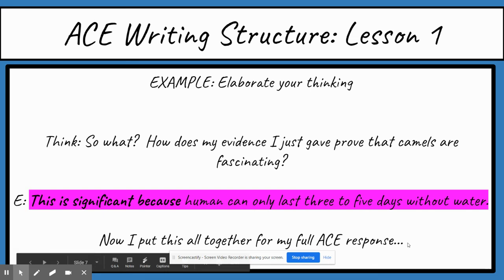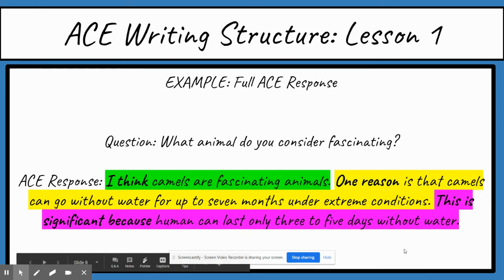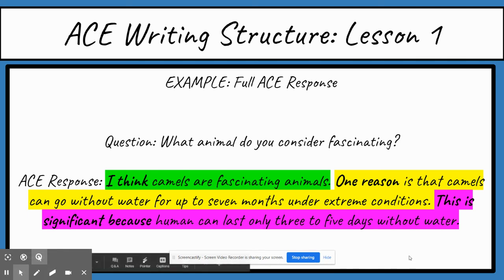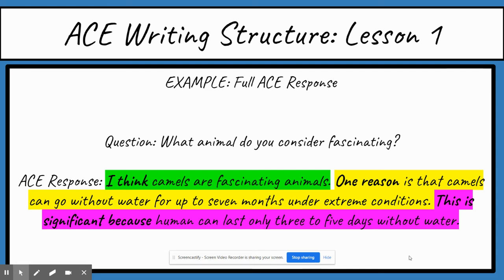Now we put this all together to form your full ACE response. The question was: what animal do you consider fascinating? A full ACE response looks like this: 'I think camels are fascinating animals' — that's the A part, highlighted green. 'One reason is that camels can go without water for up to seven months under extreme conditions' — that's the C part, highlighted yellow. 'This is significant because humans can only last three to five days without water' — that's the E part, highlighted pink. Get in the habit of highlighting your A green, your C yellow, and your E pink in your interactive notebooks.